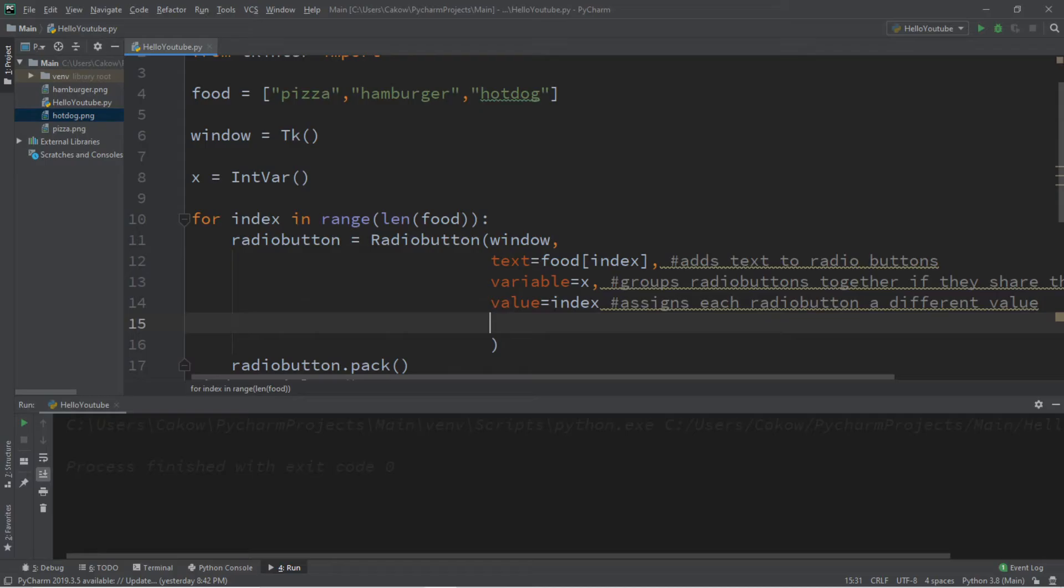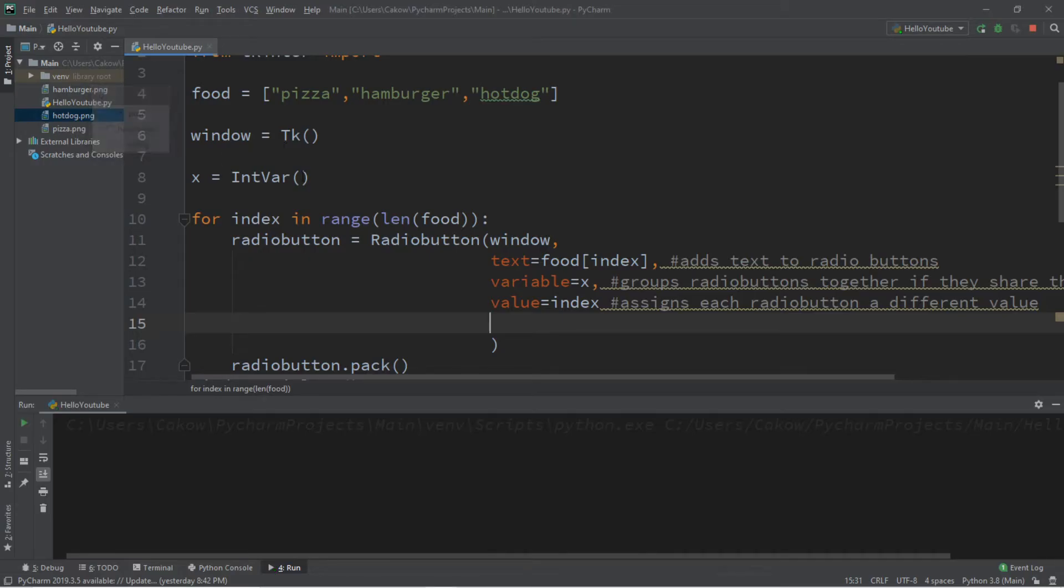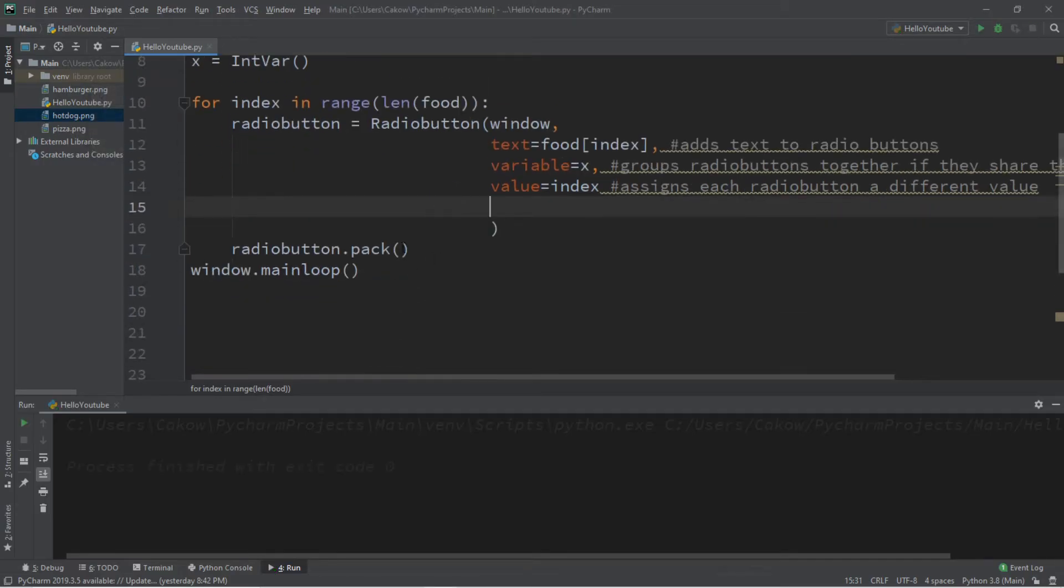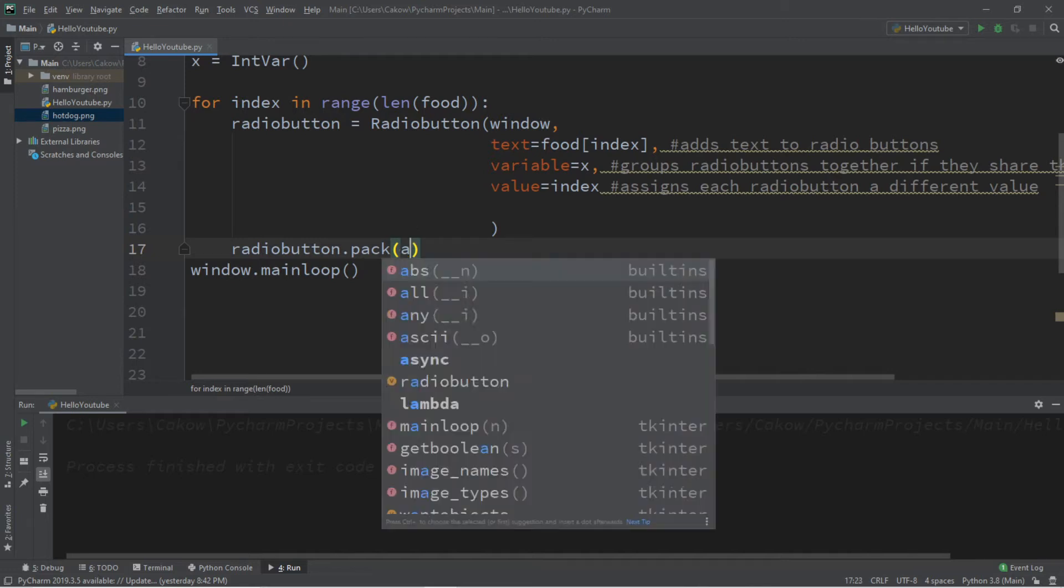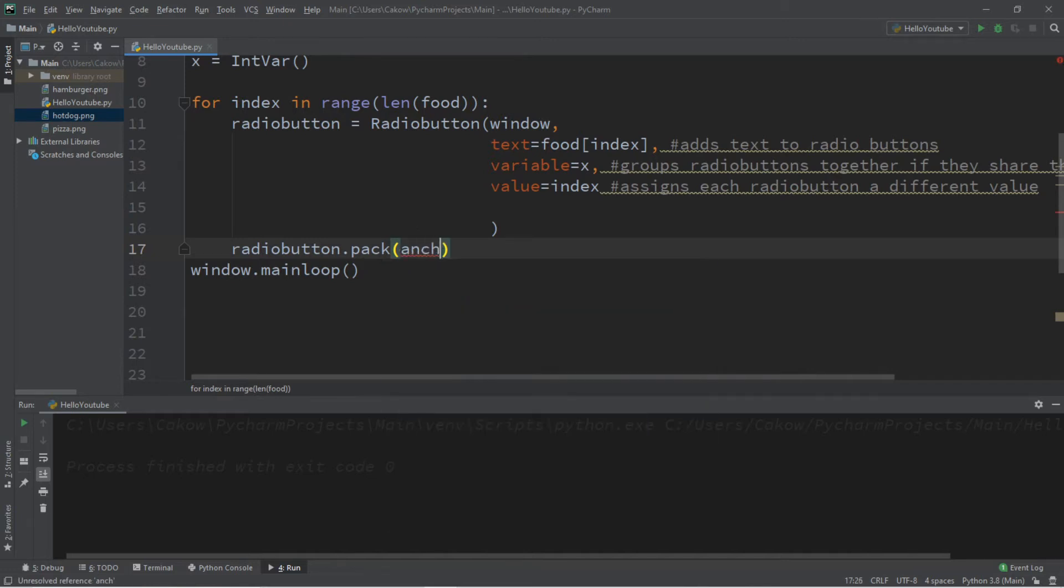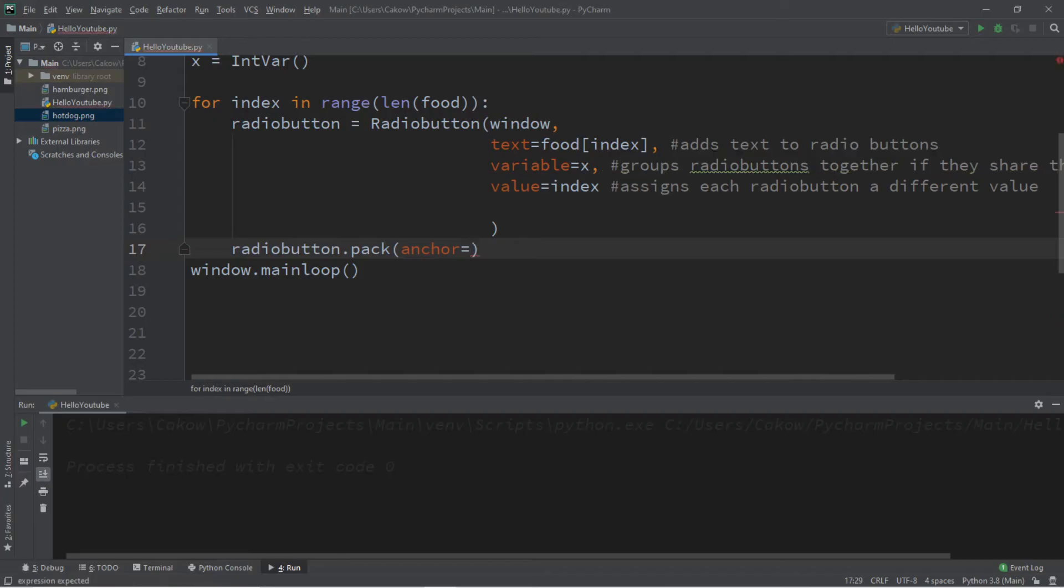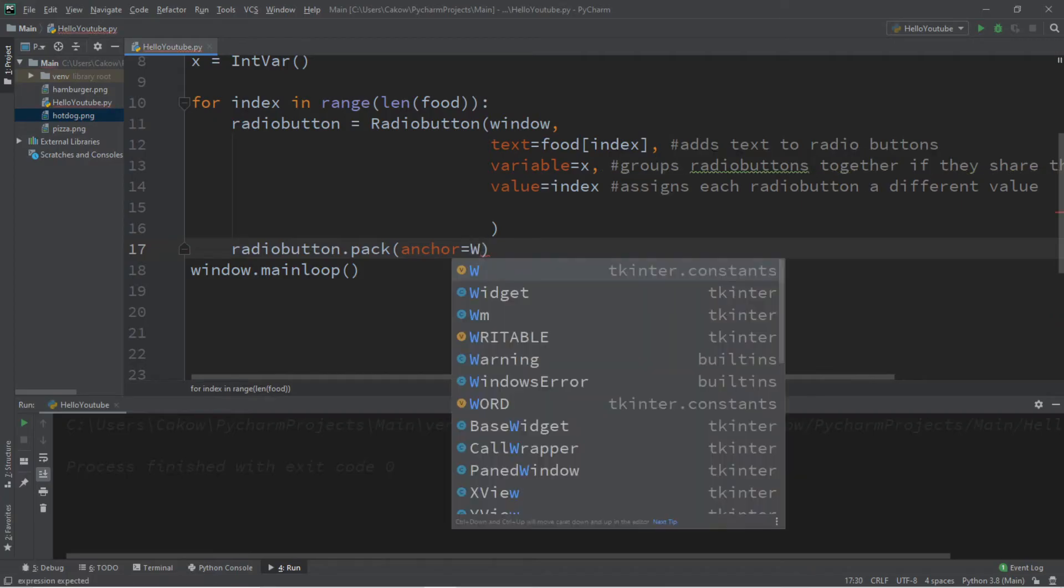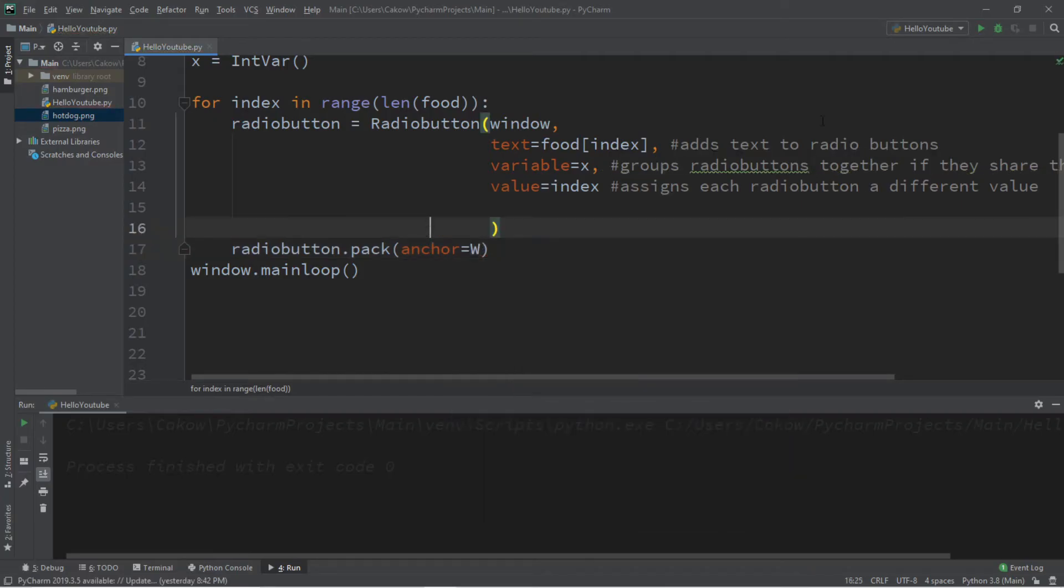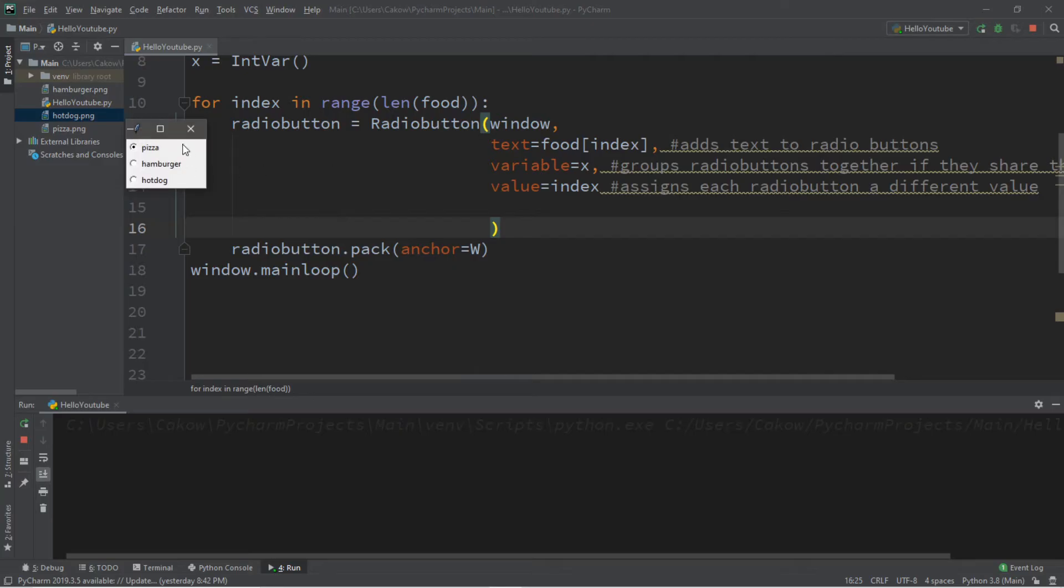All right, so let's make some cosmetic changes to our radio buttons. So right now they are centered. Let's anchor these to the west. So we'll place this within the pack function. So anchor equals W. Alternatively, you can just say capital W without the quotes. This would also work too. So now they're all lined up.